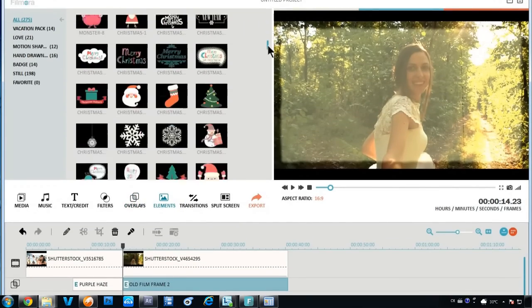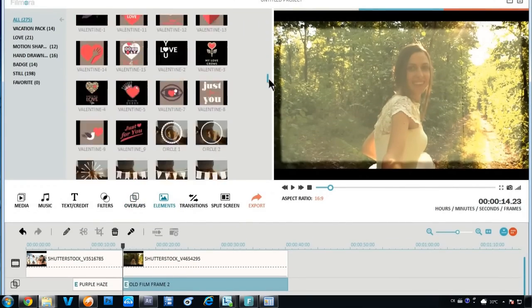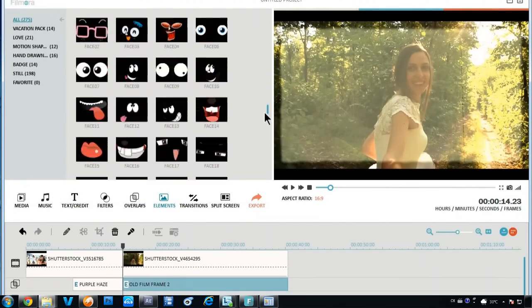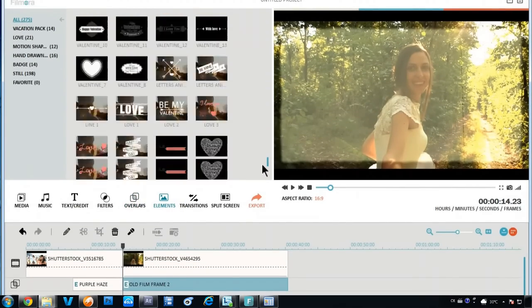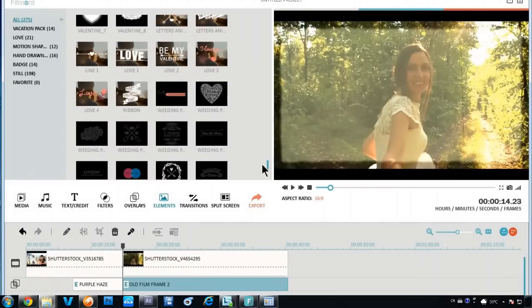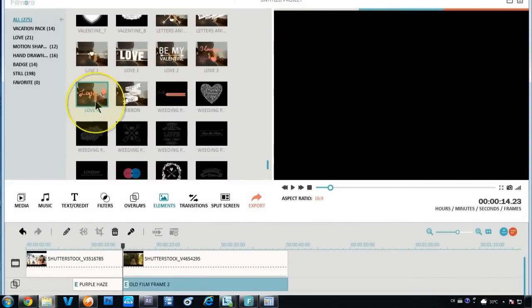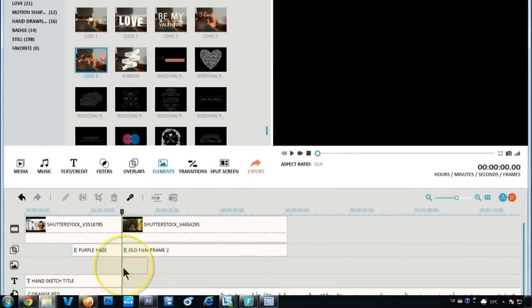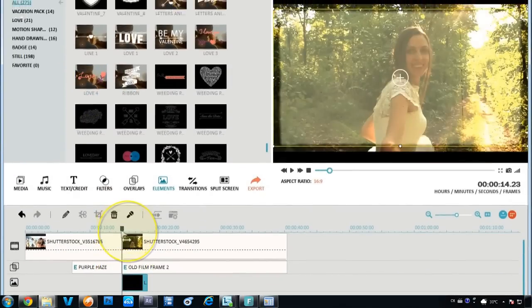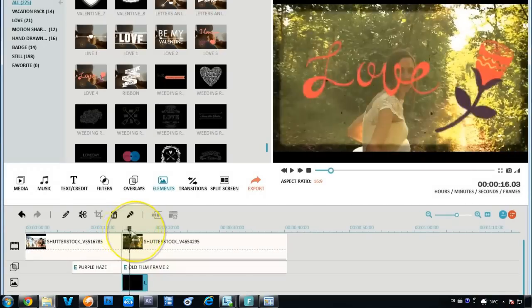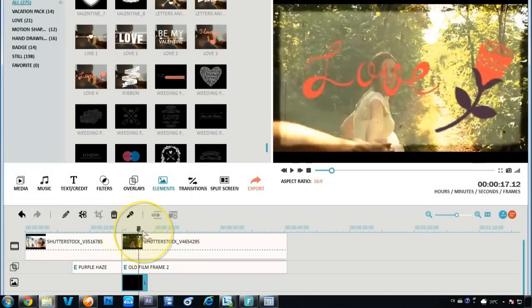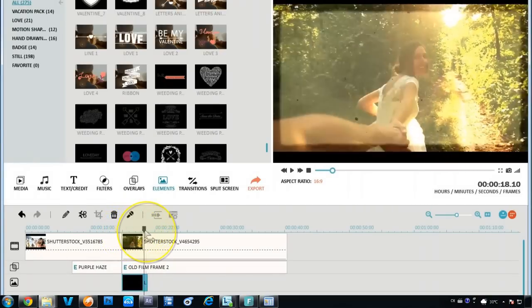Filmora's motion elements are fun, fashionable, and easy to use. These components draw attention to the fine details, taking your video to a new level of professional, enjoyable entertainment.